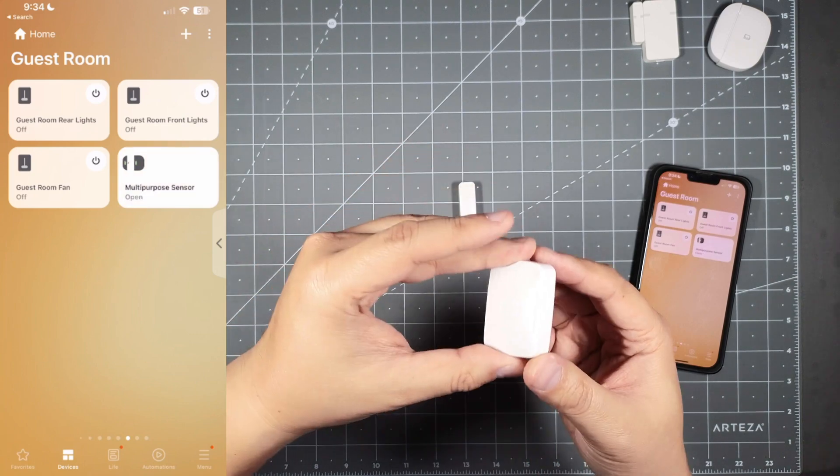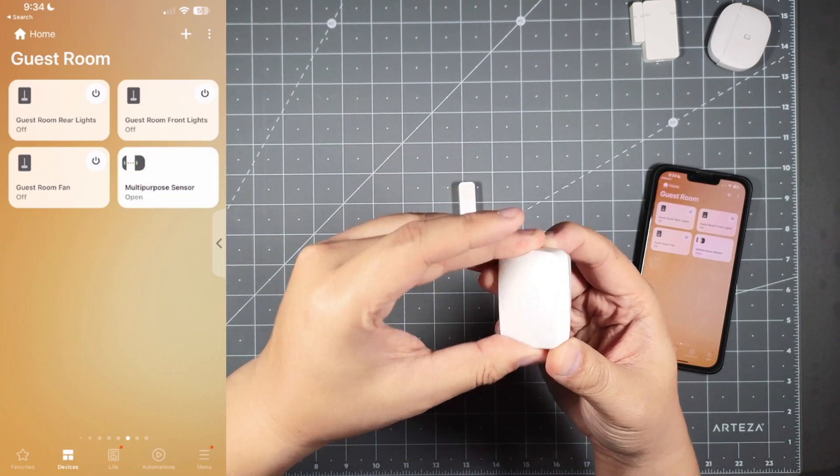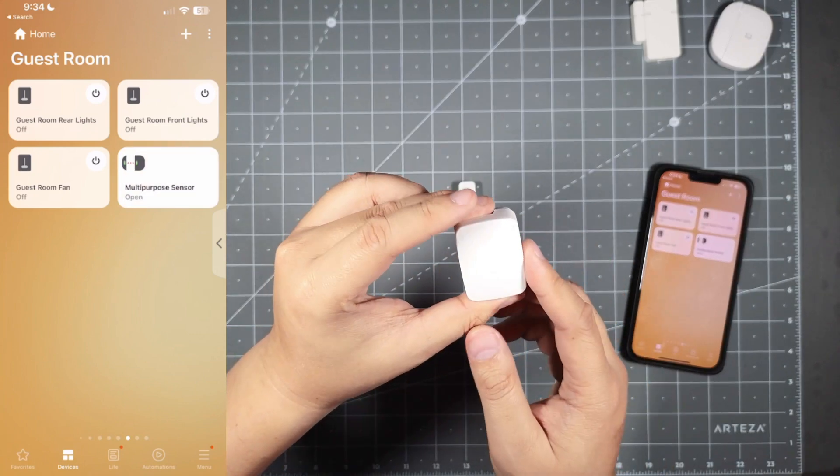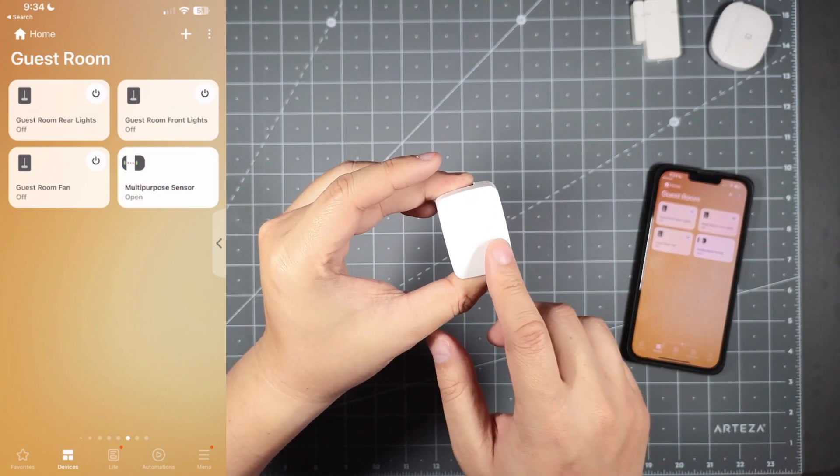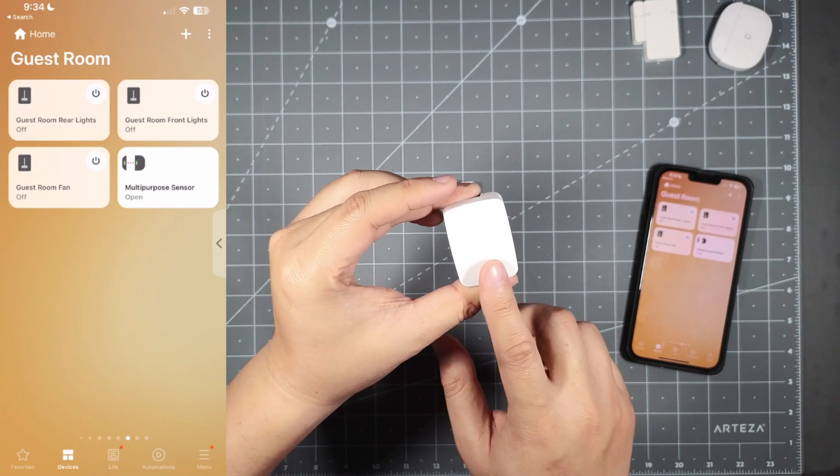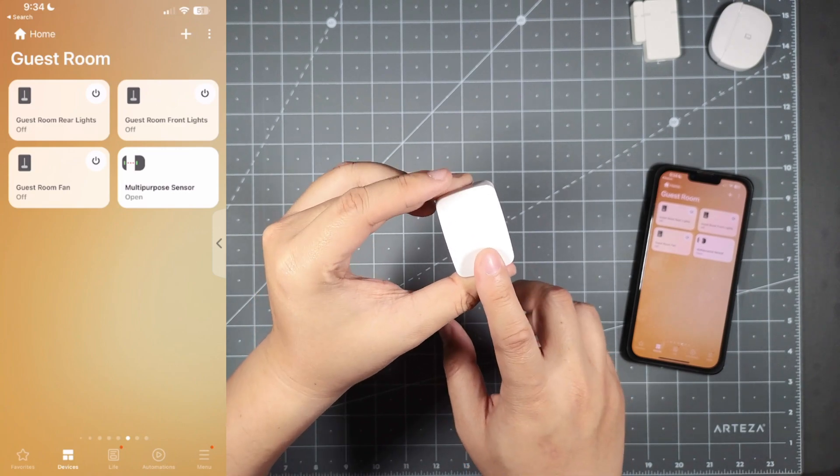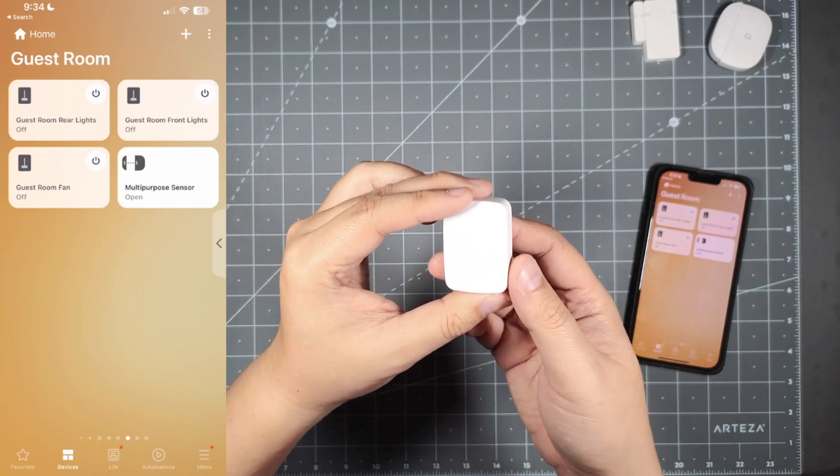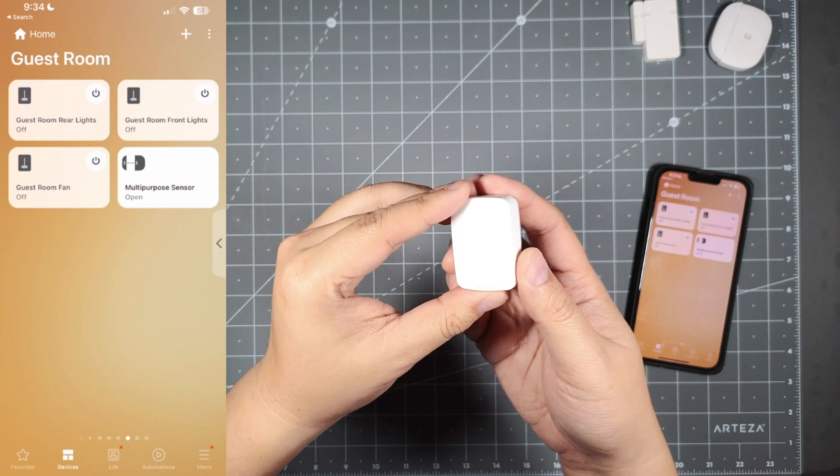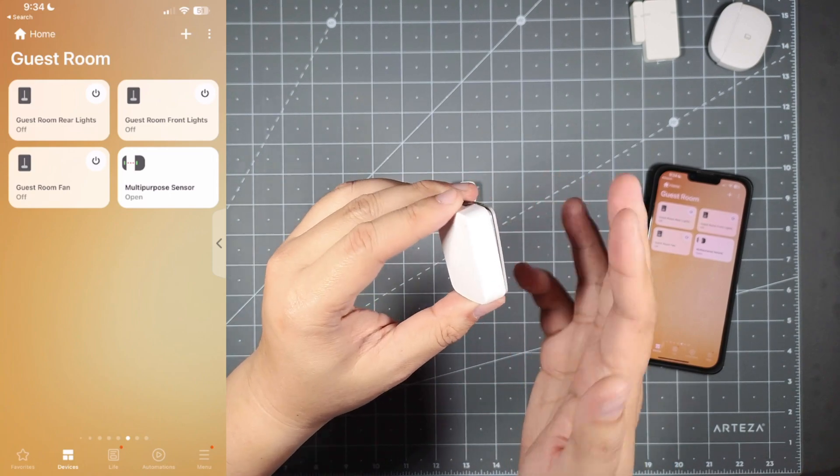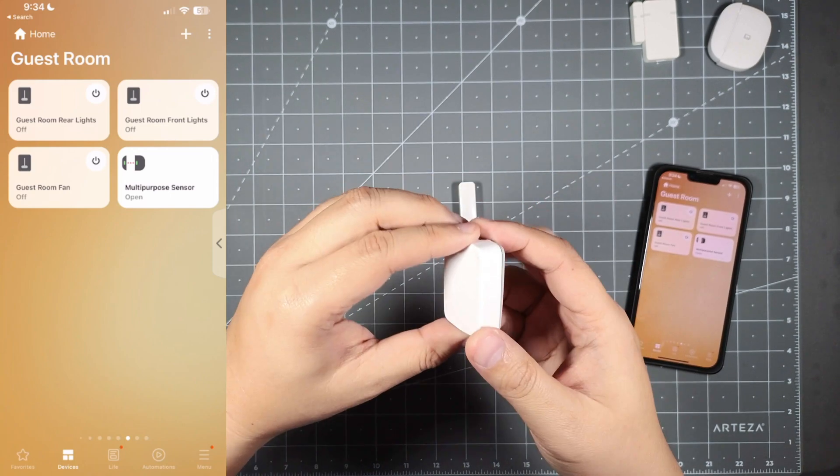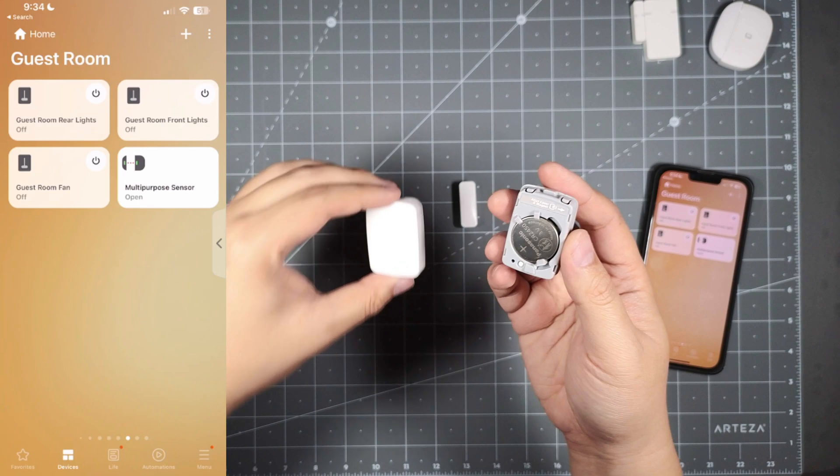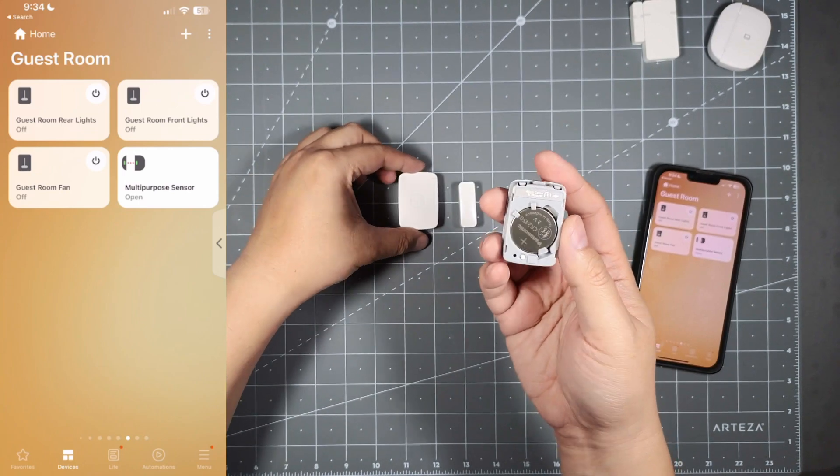I'm going to open this up. This sensor, even though it's a SmartThings sensor, I believe the company is CentraLite, part number 3321-S, the manufacturer who actually made the sensor. You want to open this up here.